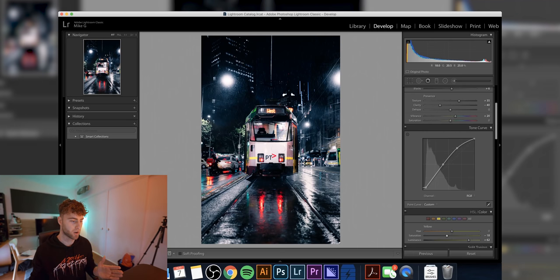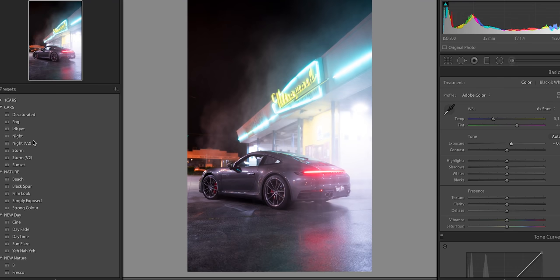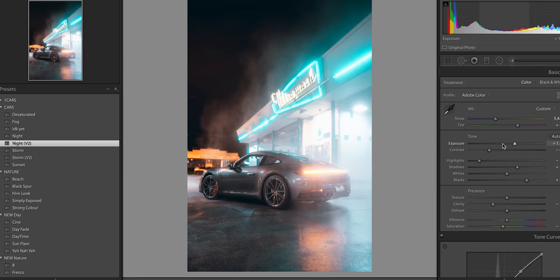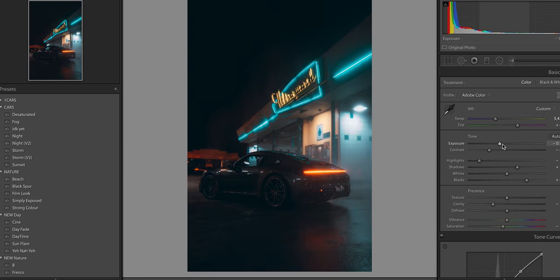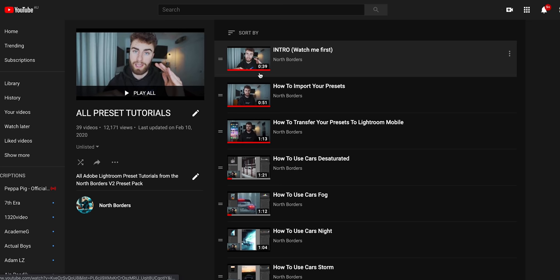If you either skip to the end of this video or you just cannot be fucked editing that much, I do actually have lots of presets for sale. If you want to get this effect, you just chuck a preset on if you don't feel like going through all that effort. But also, if you want to download the presets, you can reverse engineer them to understand how they work, and maybe that can help you teach you more about Adobe Lightroom.